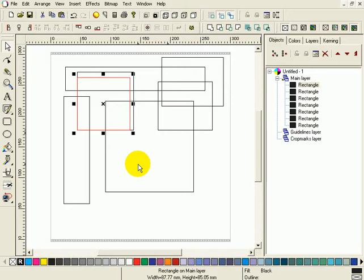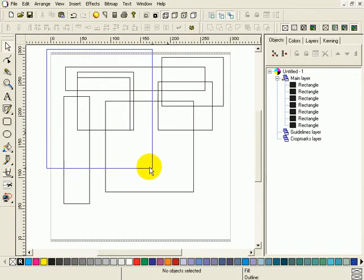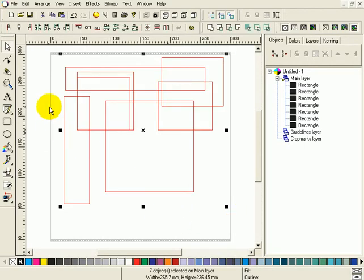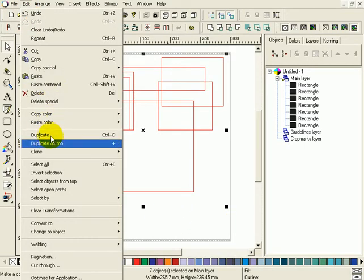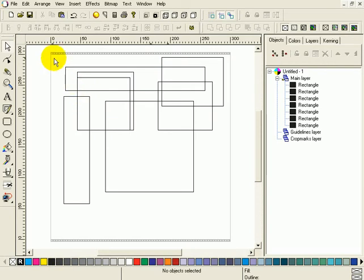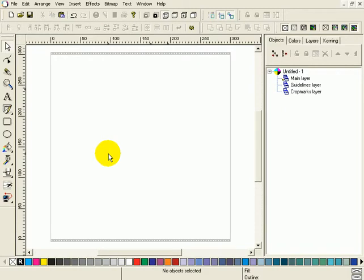Now we are going to clean up the worksheet by removing every object on the page. Also several different ways of doing this. Click anywhere on the worksheet with the selection tool and start dragging a selection rectangle around the objects. Select, edit, select all, or press control A. Or the most direct one is, if you want to select all the objects on the worksheet, double click on the selection tool and everything gets selected. Just press delete.